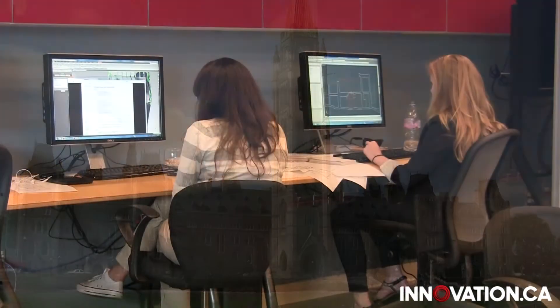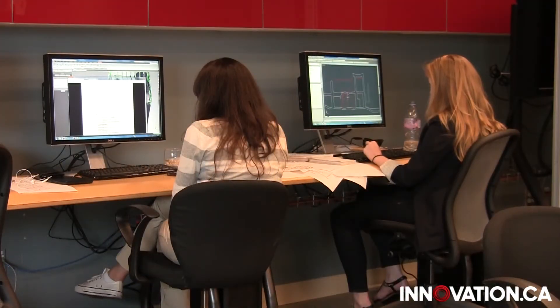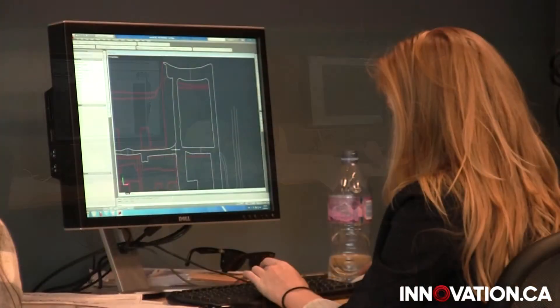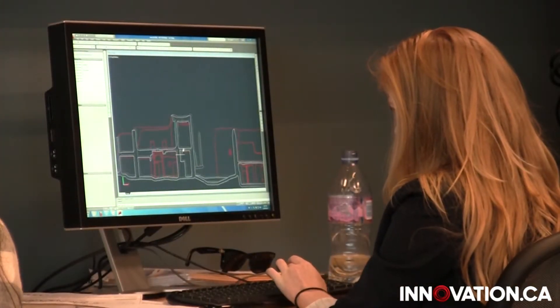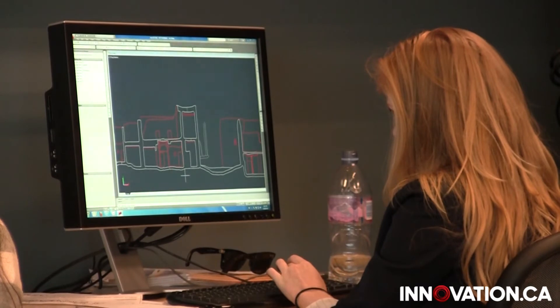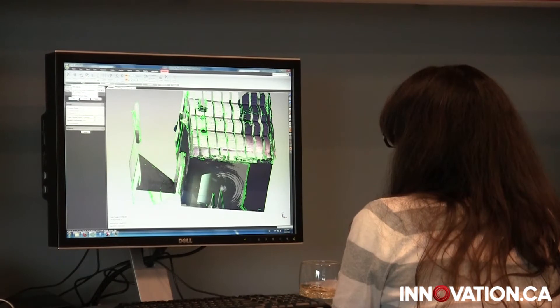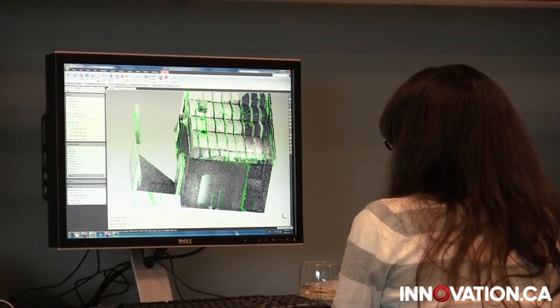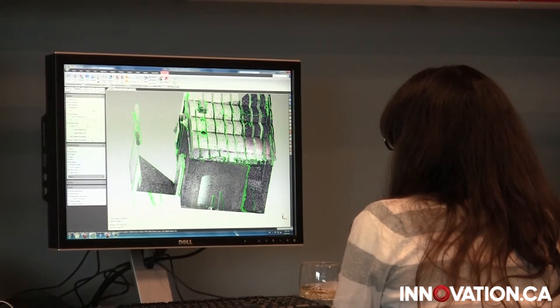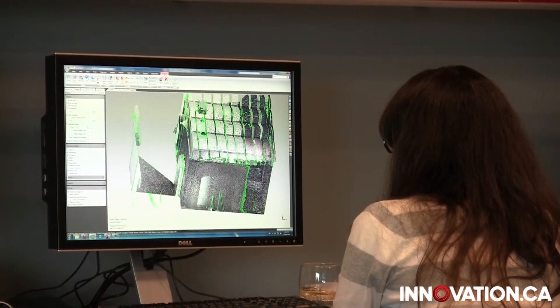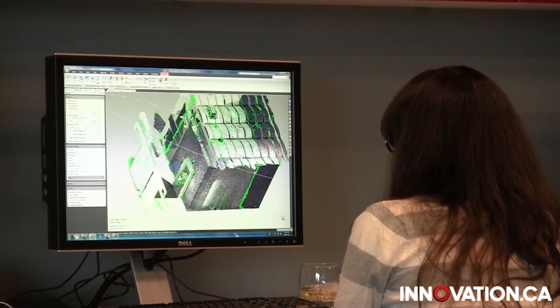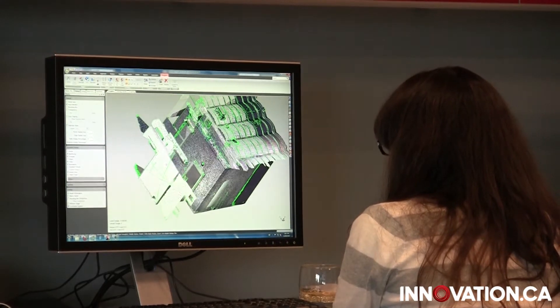Dr. Fye and his team use a similar approach to help restore a casbah in Morocco. Dr. Mario Santana Quintero and his students use photogrammetry to survey and reproduce a model of the fortress to help conservation specialists with its restoration.